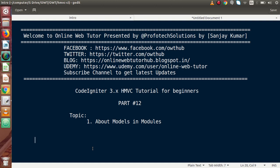So far inside this playlist, we had discussed about several topics inside the HMVC playlist. Now this time, we are going to discuss about the backend files which basically communicate with the database, take data from our database, put it inside controllers, and send back to our view files.